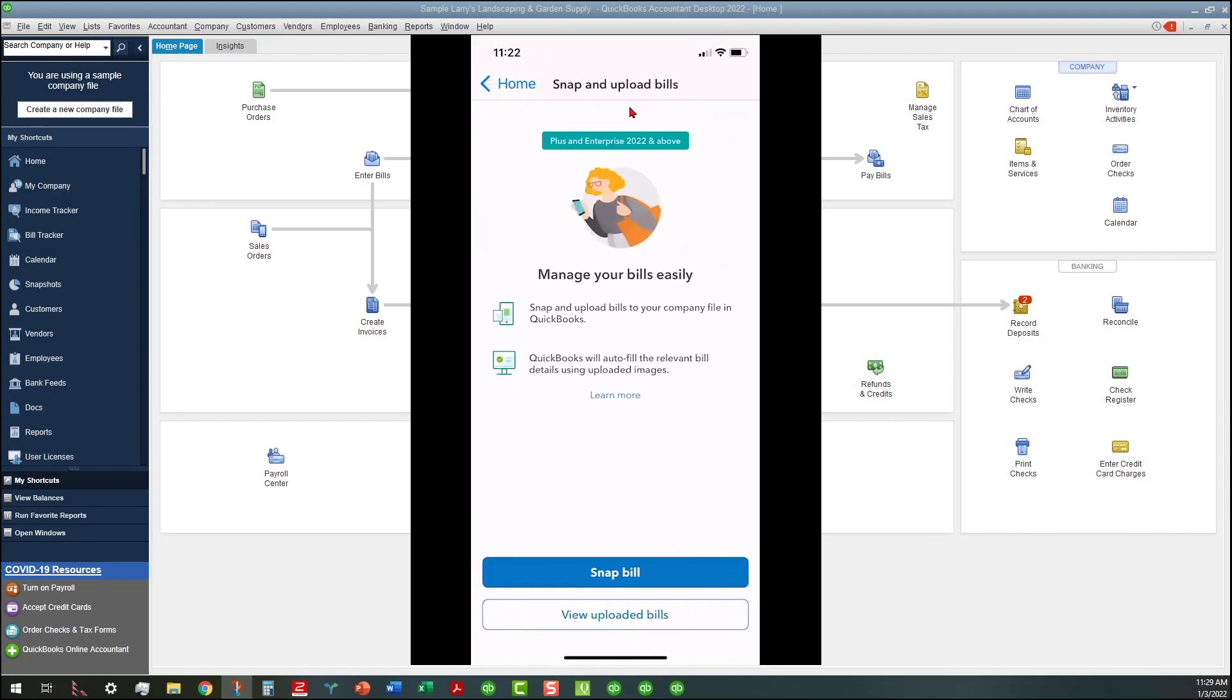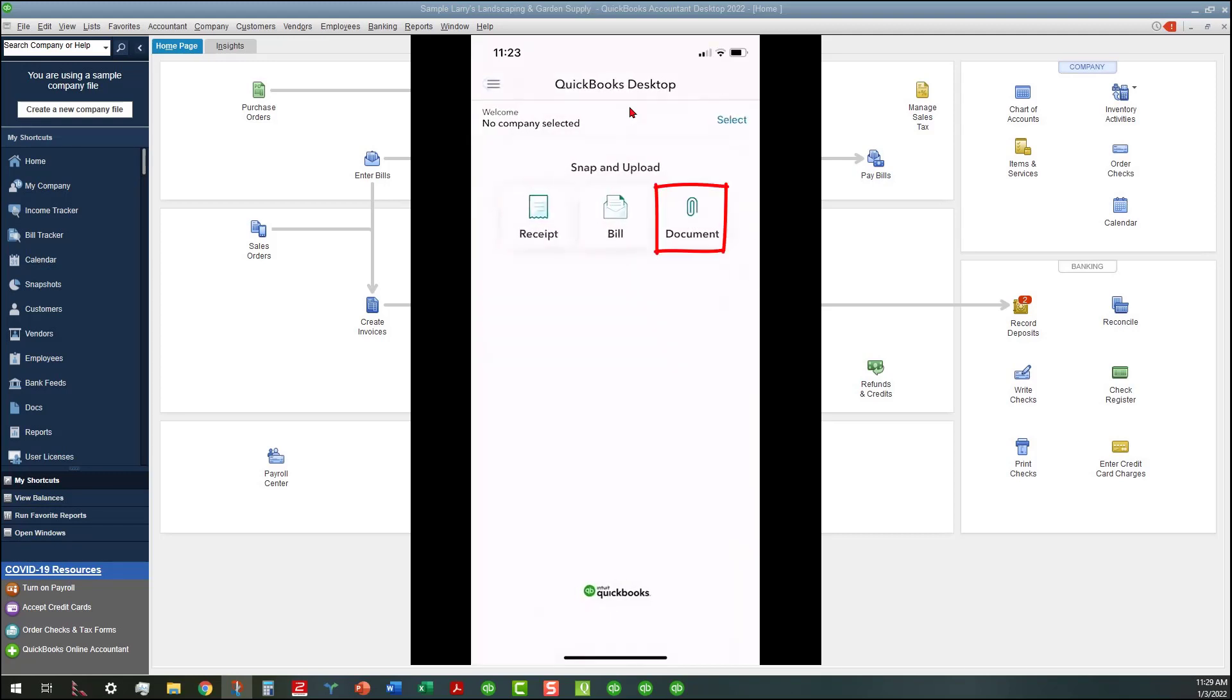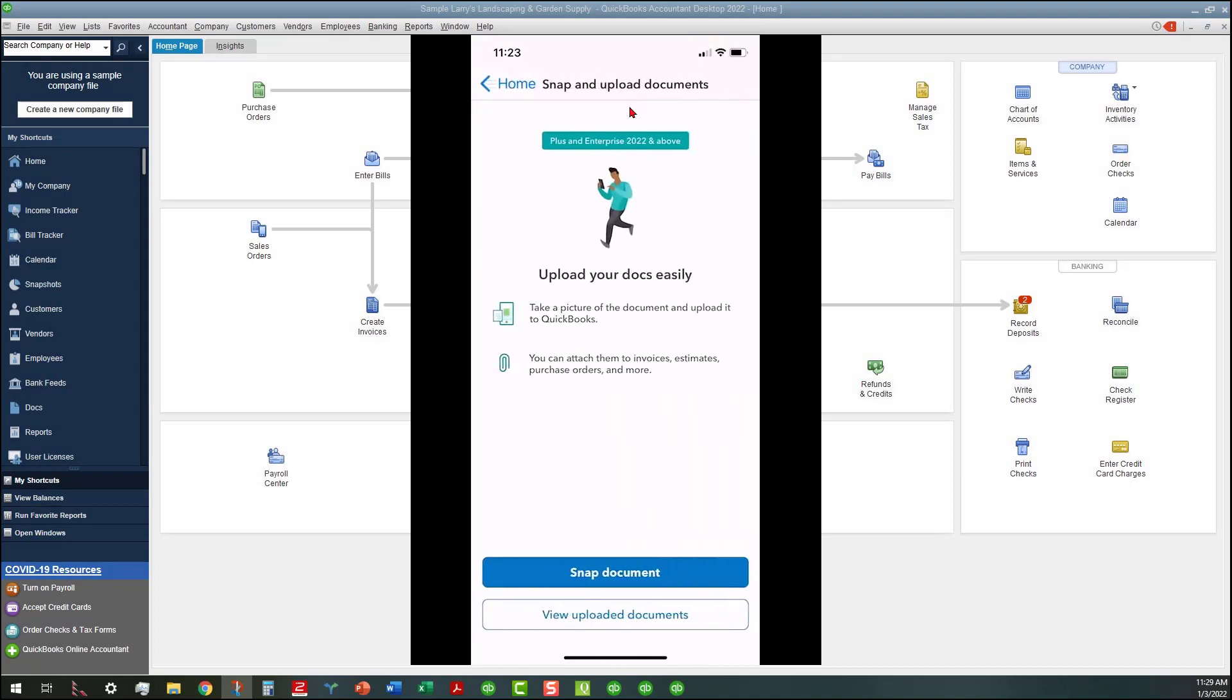You can also snap and upload bills to your company file on QuickBooks Online, and then QuickBooks will auto-fill the relevant bill details using the uploaded images. You can also upload documents to QuickBooks and attach those to invoices, estimates, purchase orders, and more.